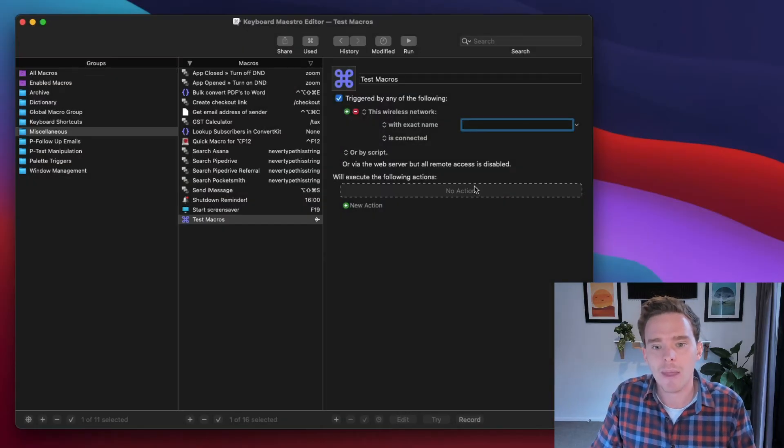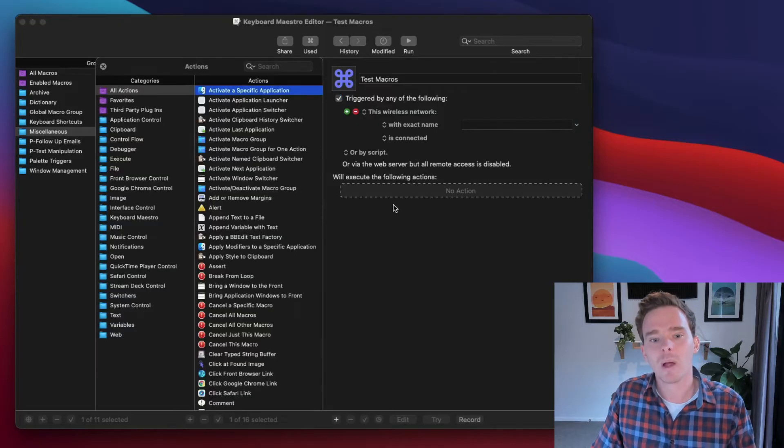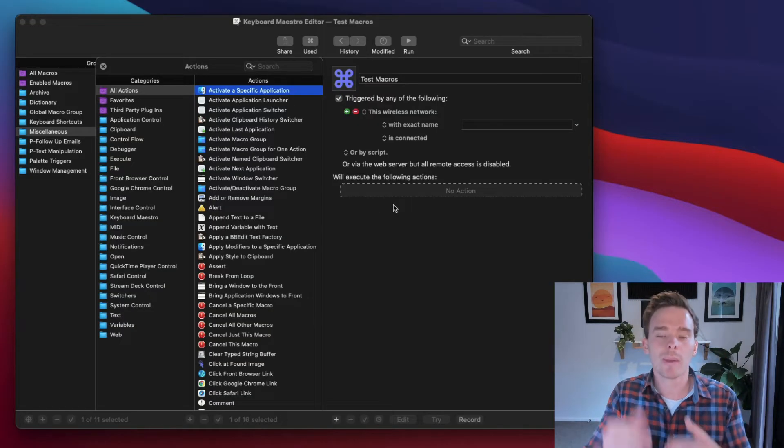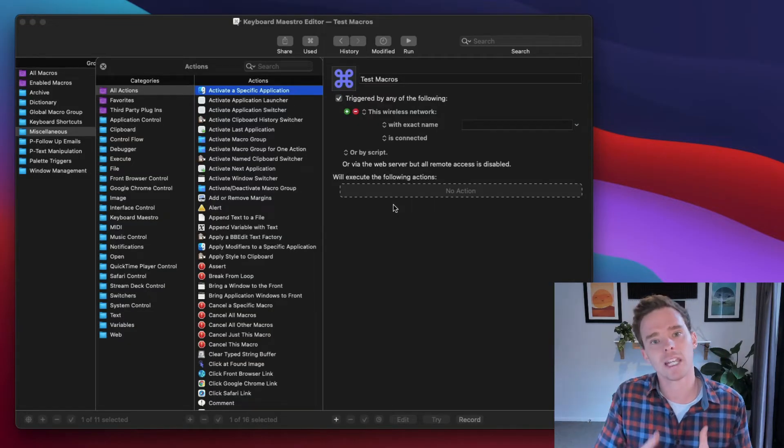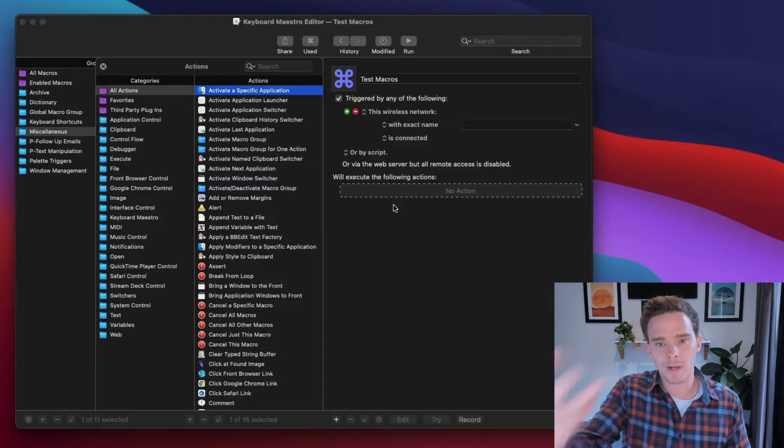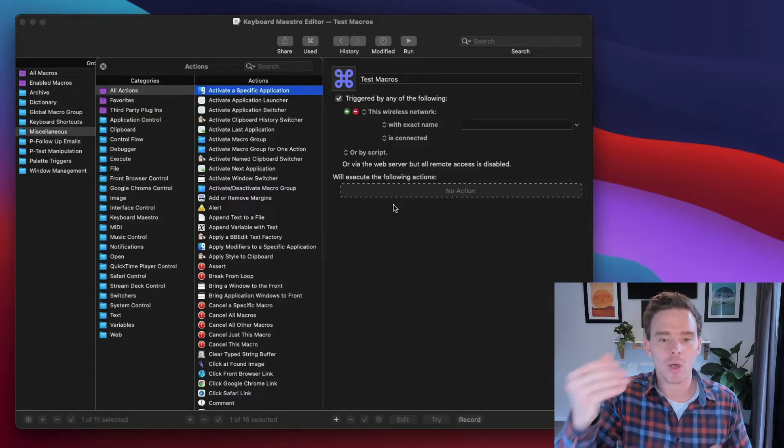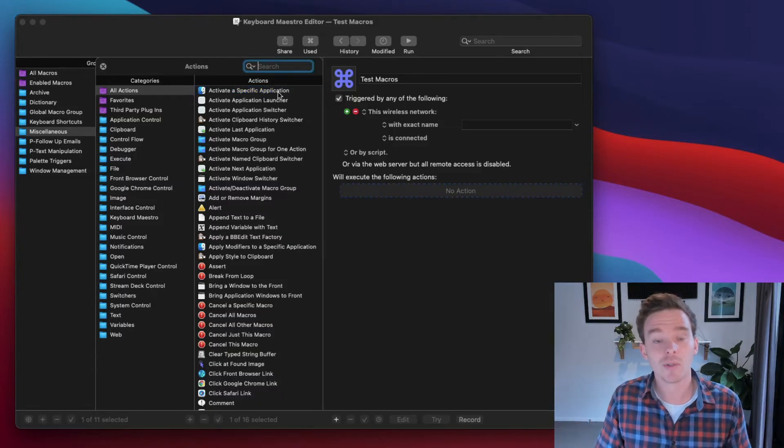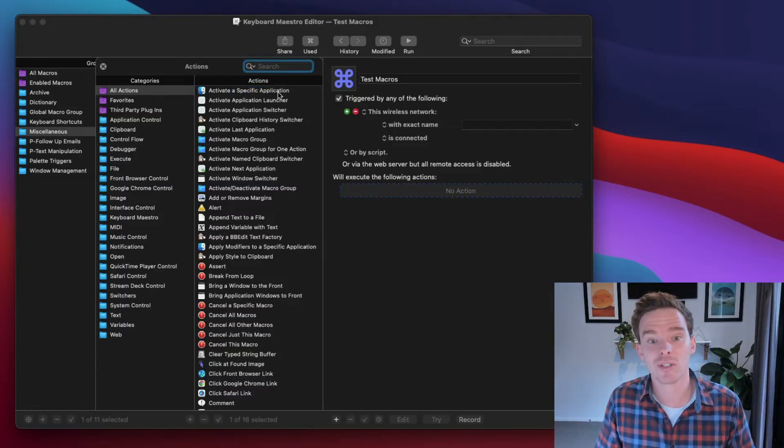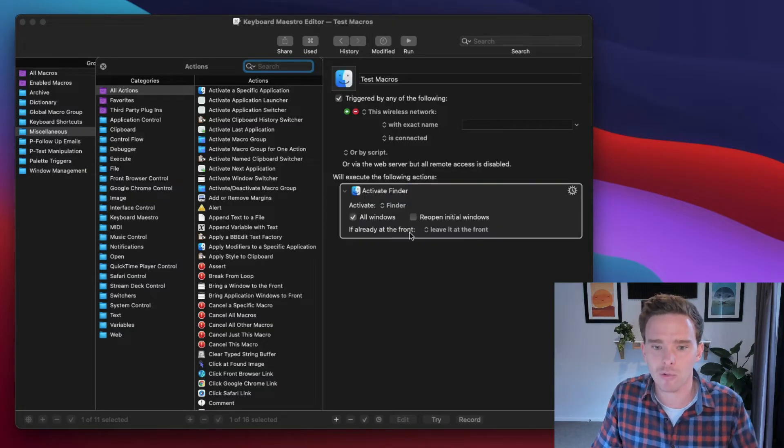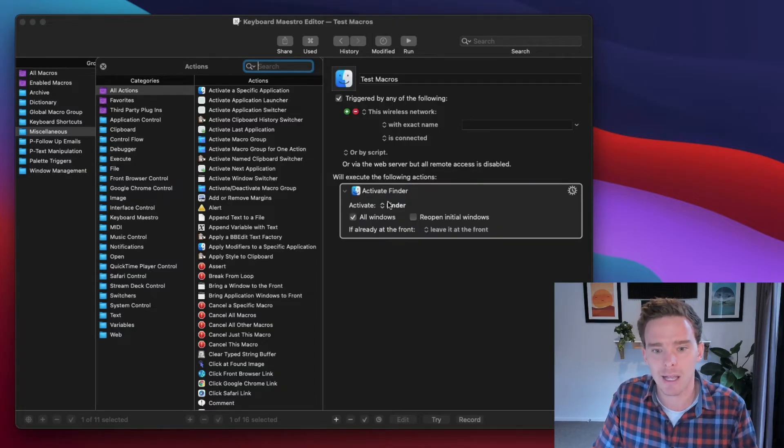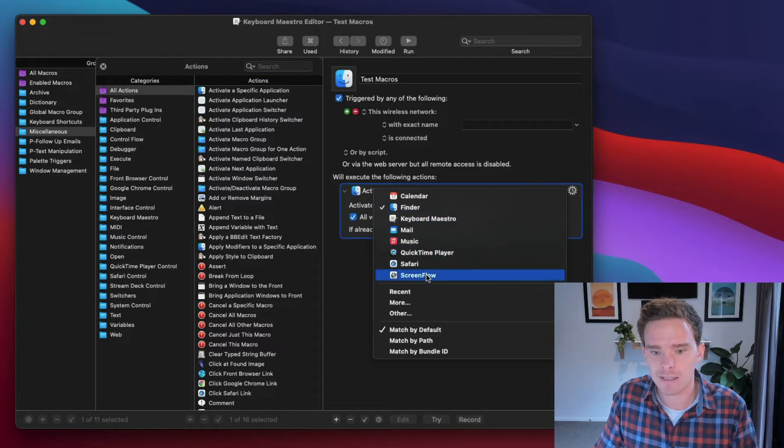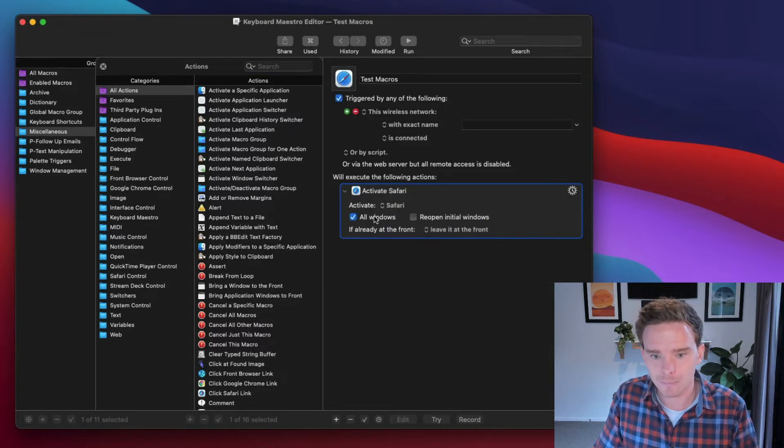And then down the bottom here, this is where we can set up the actions. So this is where we program and tell Keyboard Maestro, when that trigger happens, this is what you need to go and do. So some of the common actions that we can use are, for example, activating a specific app. So I can drag that in here. And I could say, activate, let's say, Safari.